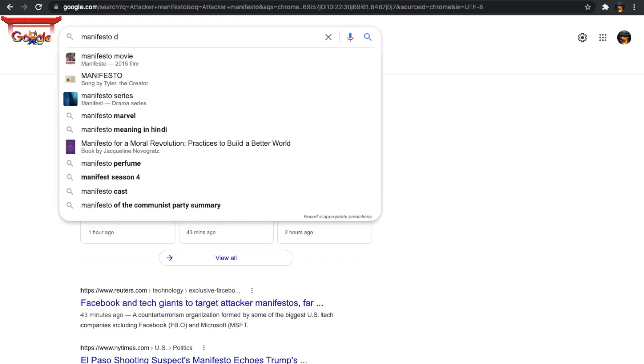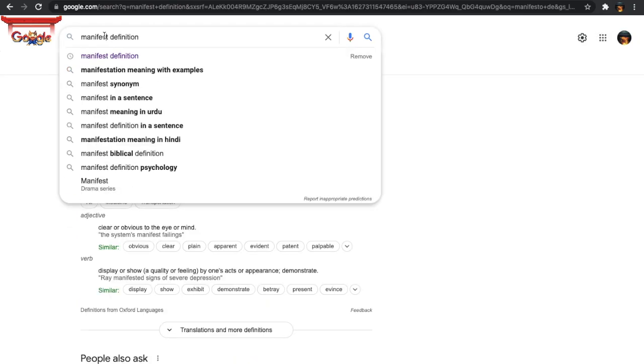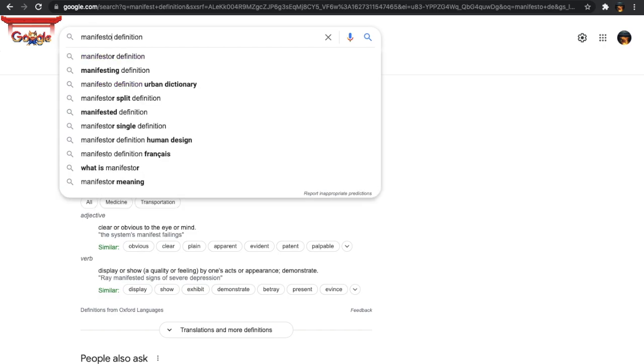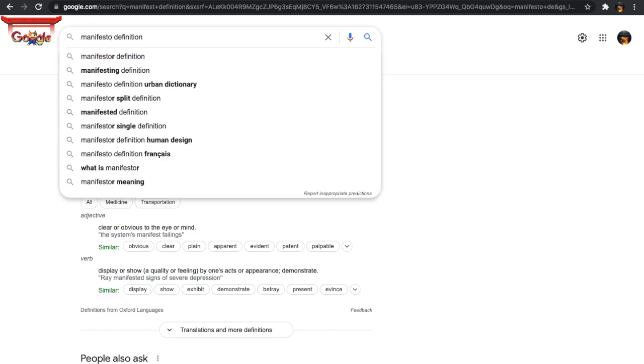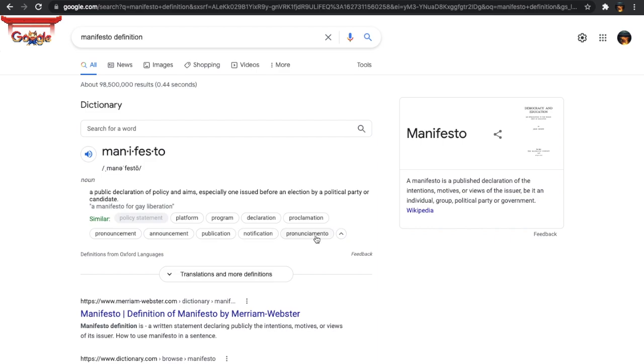Manifesto definition. It says a public declaration of policy and aims, especially one issued before an election by a political party or candidate. Let's see what else they have here. An announcement, notification, declaration.